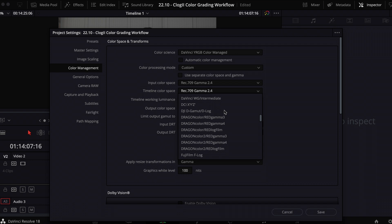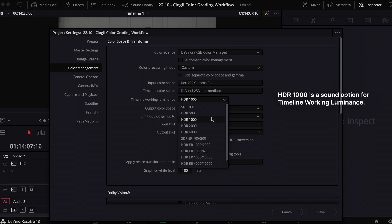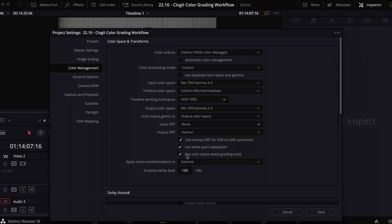Timeline Color Space will be set to DaVinci Wide Gamut Intermediate — a very broad and universal color space that's ideal for manipulating our footage on our timelines before it gets compressed down to a monitor-friendly output like Rec. 709 or sRGB. My Output Color Space will be Rec. 709, and I'll map my gamut to my output color space. I'll opt for None on my Input DRT, as I don't want my footage being remapped or compressed by Resolve until the final output stage, which means for Output DRT I'll use DaVinci. My resize transformations happen in log and I'll have my graphic white levels set to 100 nits.